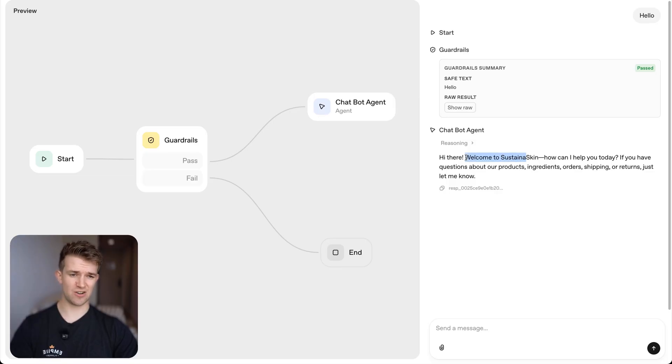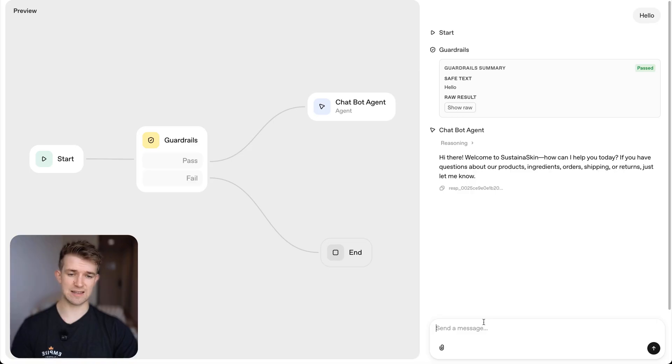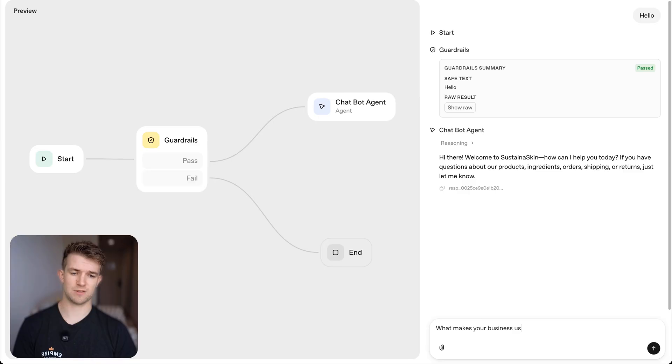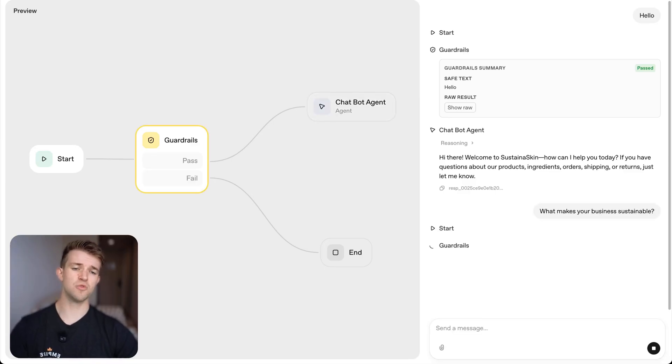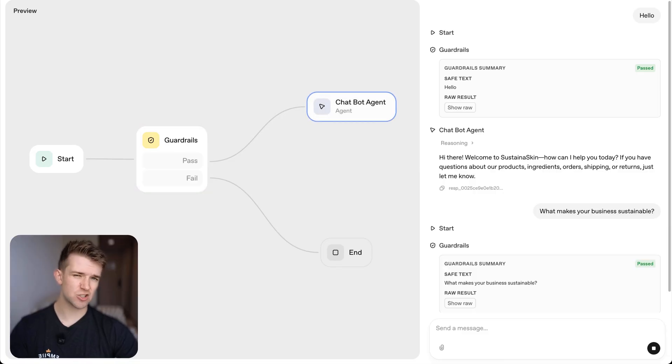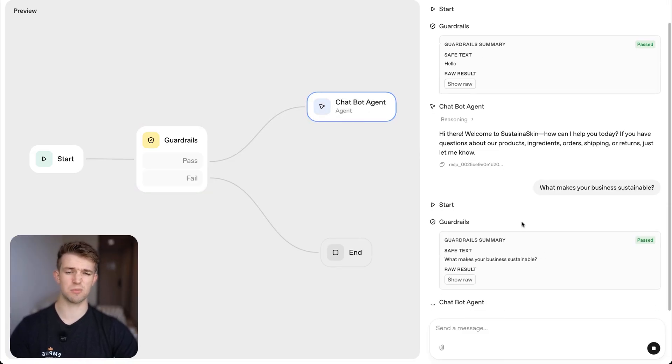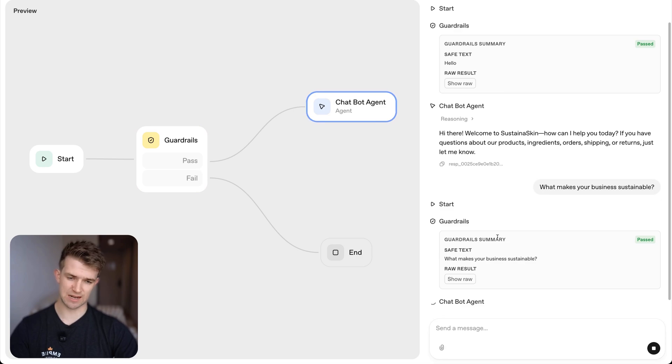How can I help you today? Now I can say, what makes your business sustainable? And it won't know because I haven't actually given it any information about my business yet besides the name. So it's going to come up with just some made up stuff.